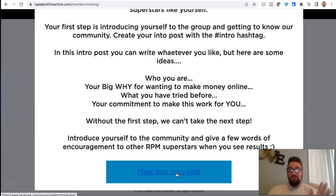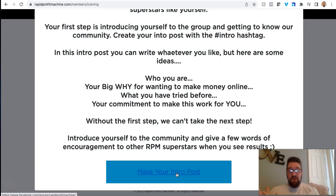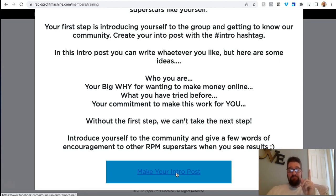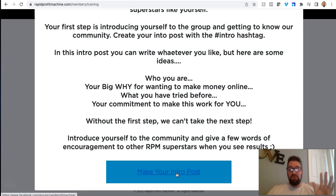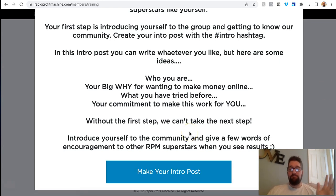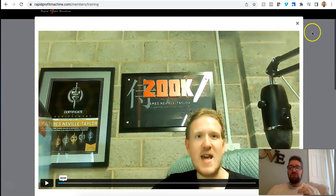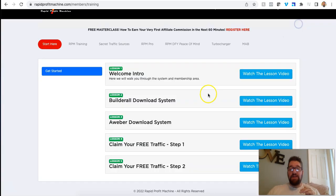So basically, if you make an intro post into the Facebook group, so you get into the system for free, again, click my link underneath this video in the description, opt in, get the information, register for free, come in here, join the Facebook group. If you make a welcome post, that's the first step. You just make a welcome post in the Facebook group, talk about why you're here, what you're looking to do, why you want to build an online business, that kind of stuff.